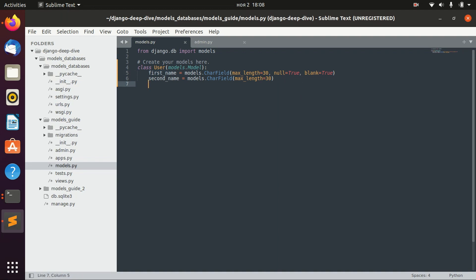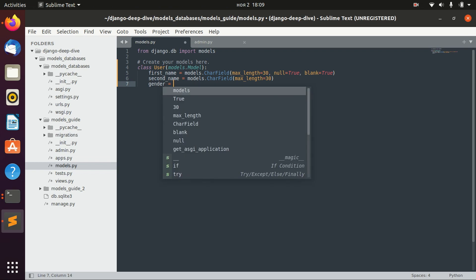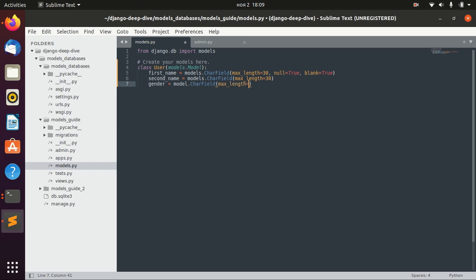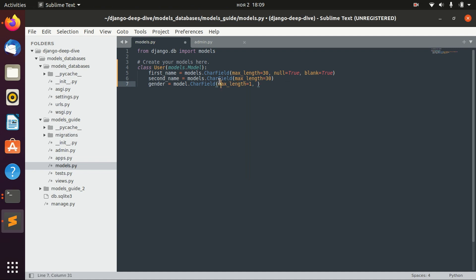We can create some field that will take any value from the choices that we will give. We can define gender as a char field, but first of all, let's define the max length as one. I will explain later why.